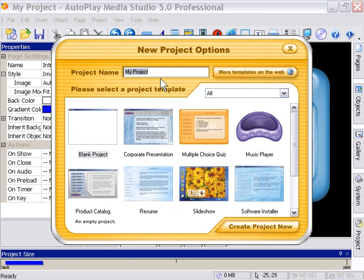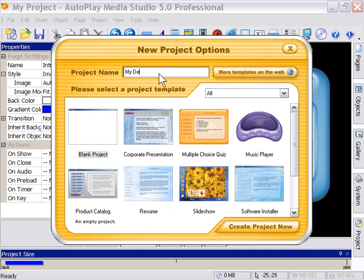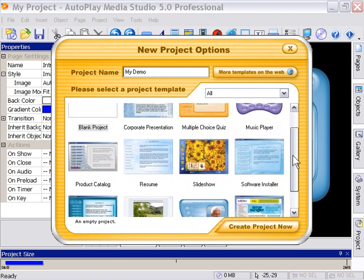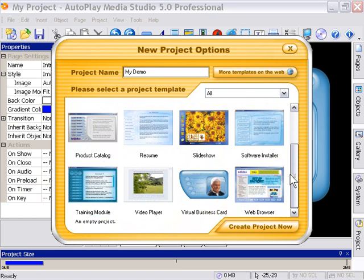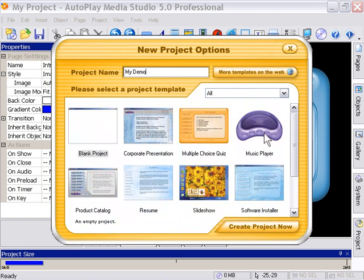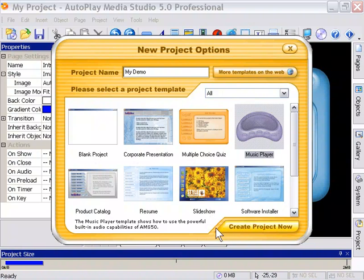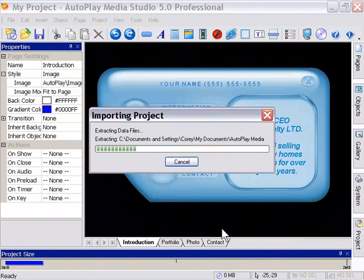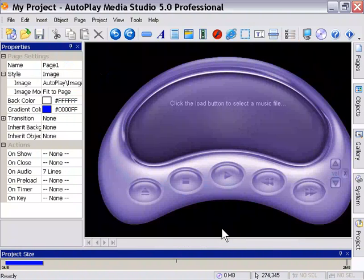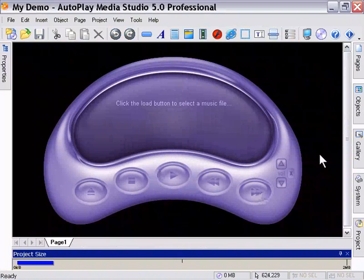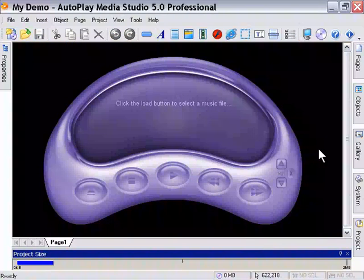we press the new project, file new, and we're presented with this screen. We type in a name here. We select a template from within the template gallery here. Let's take the music player, for example, this time. And then we click the create project now button. And we're presented with the new template as a project. Okay, so we should all be confident now, starting projects from templates. Let's move on to the next lesson.